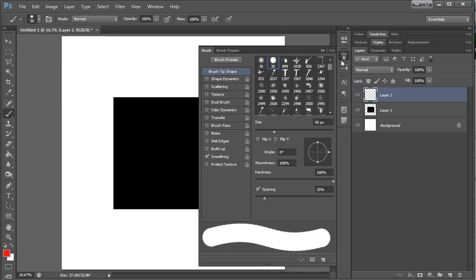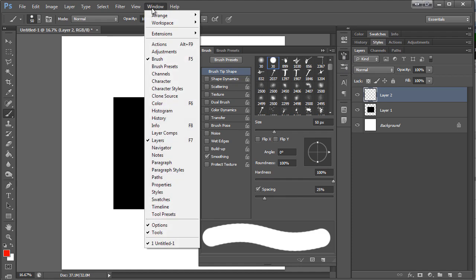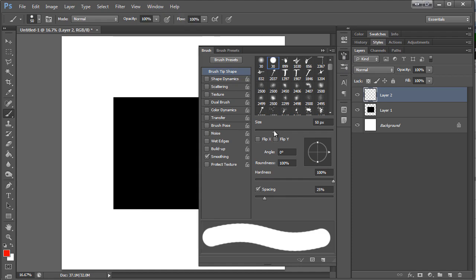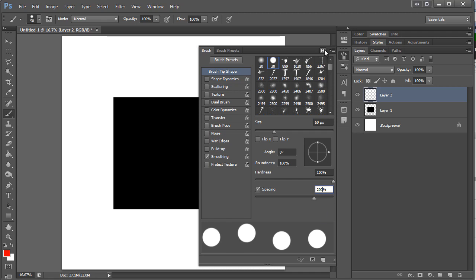And then the other thing to do is to come up here to the brush palette. You can also find this up here. And I want to increase the spacing. So this is how much space will be between the circles. Obviously you can increase or decrease that as you like.